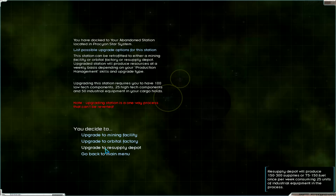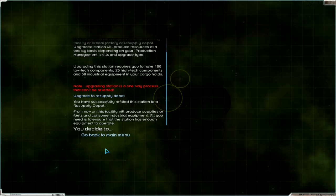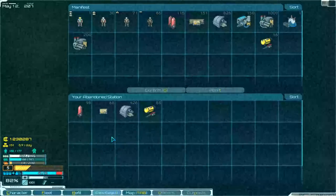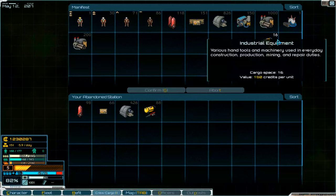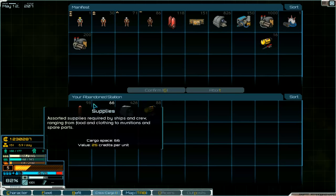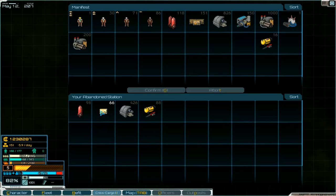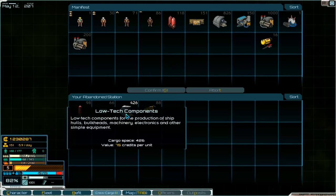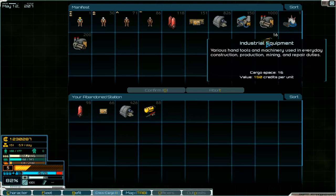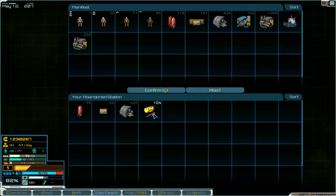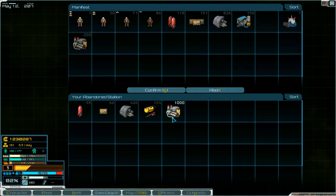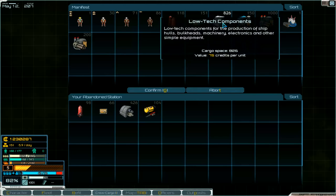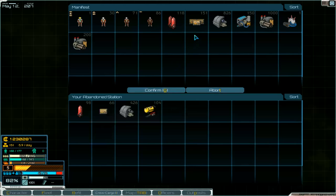So we transfer industrial equipment. Low tech components, low tech components and industrial equipment. And I think that's okay. Or no there's not high tech components, low tech components. And supplies, no we don't need that. It is produced on this system.